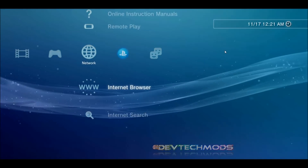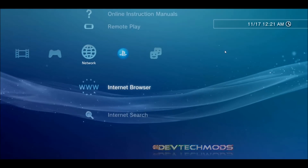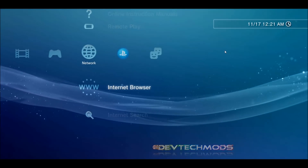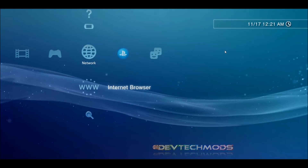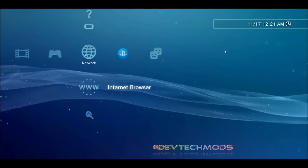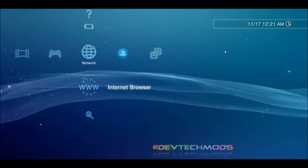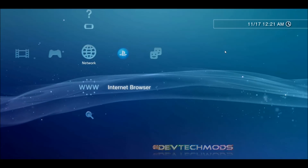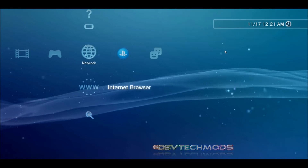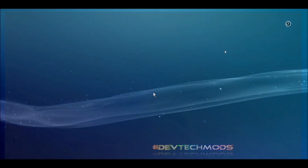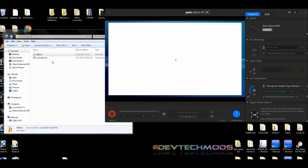After clearing cookies, search history, and cache, escape out of the browser. Optionally, turn the PS3 off and back on. Go back into the internet browser and it should open to a blank page. Now head back to your PC and launch Mini Web.